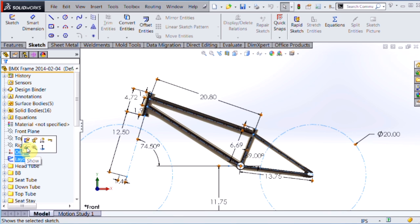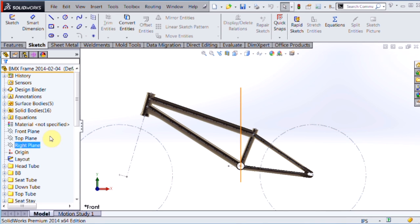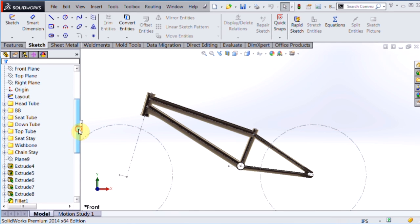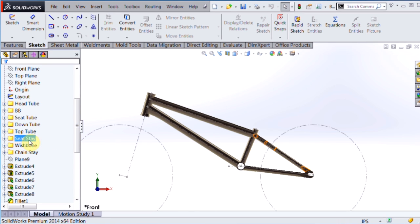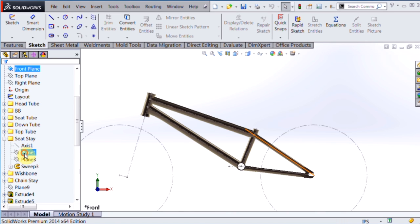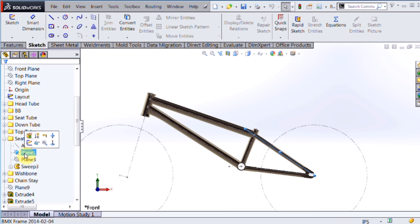Now once you've created a layout sketch like this, you can use that sketch to control all the additional reference geometry and any additional sketches you might need to create can be based on that as well. So I've created other planes, axes, and other 2D sketches that all reference that layout sketch so when I make a change to the layout, all my geometry should update accordingly.